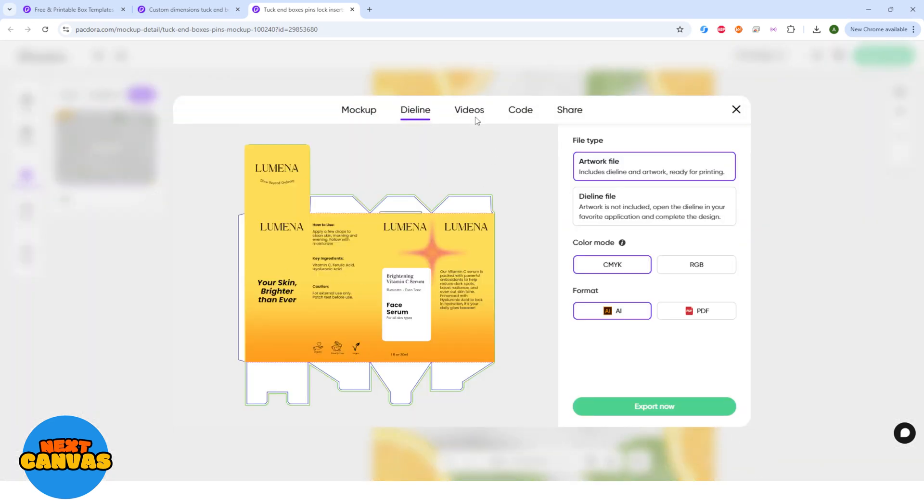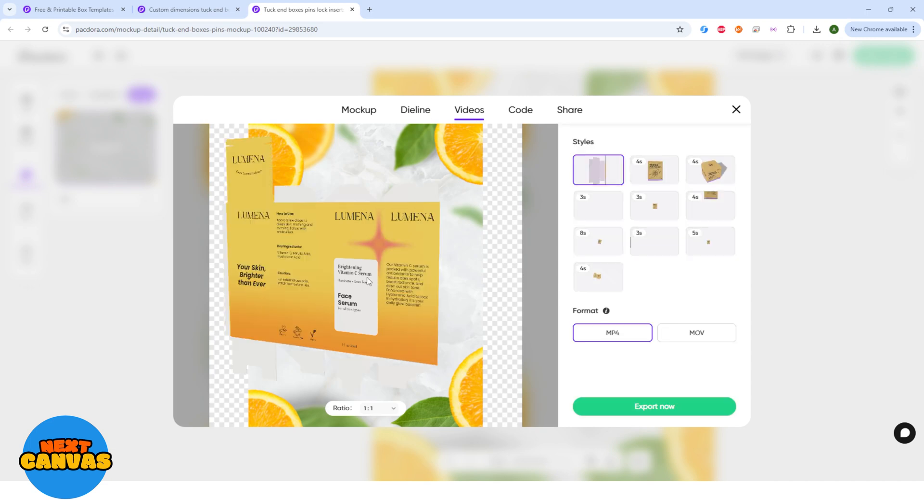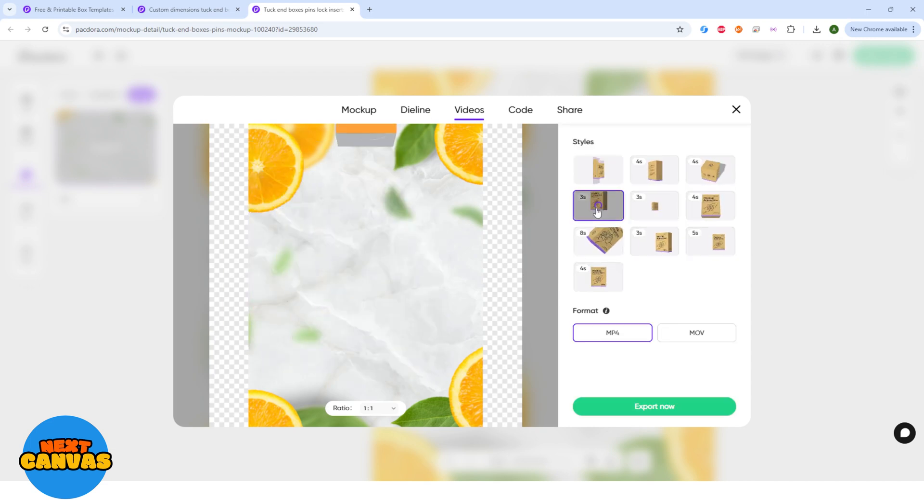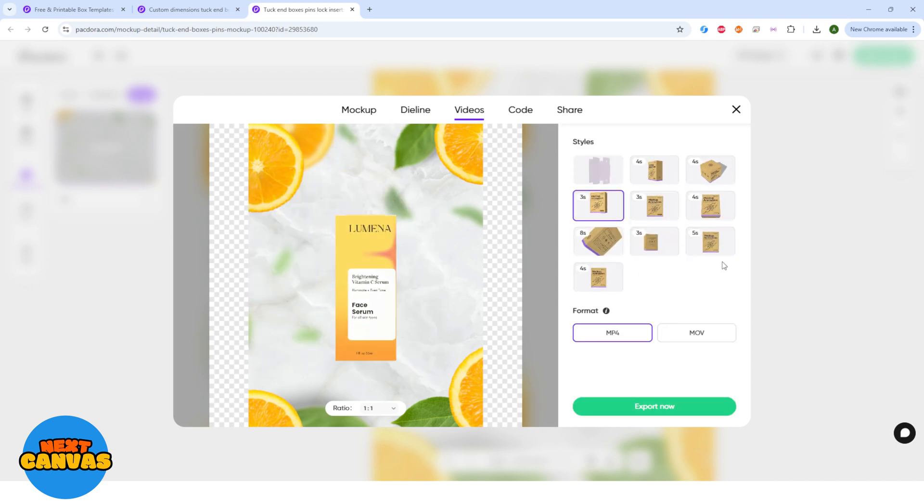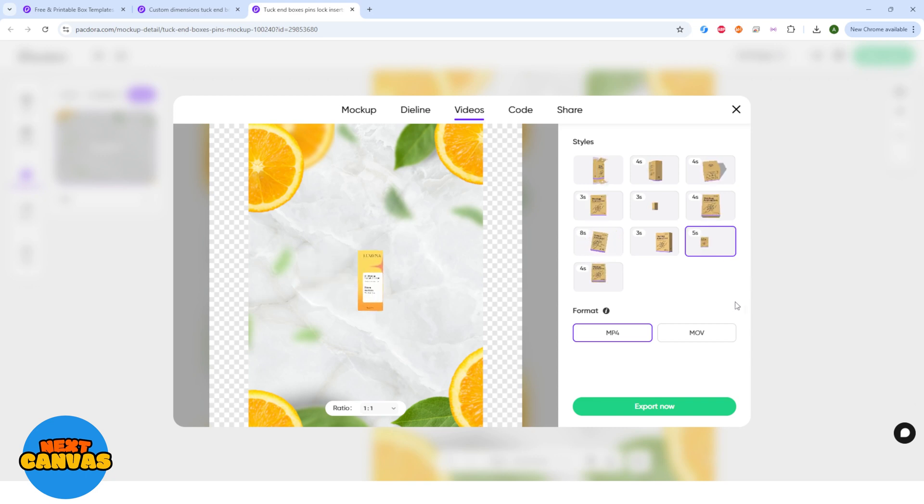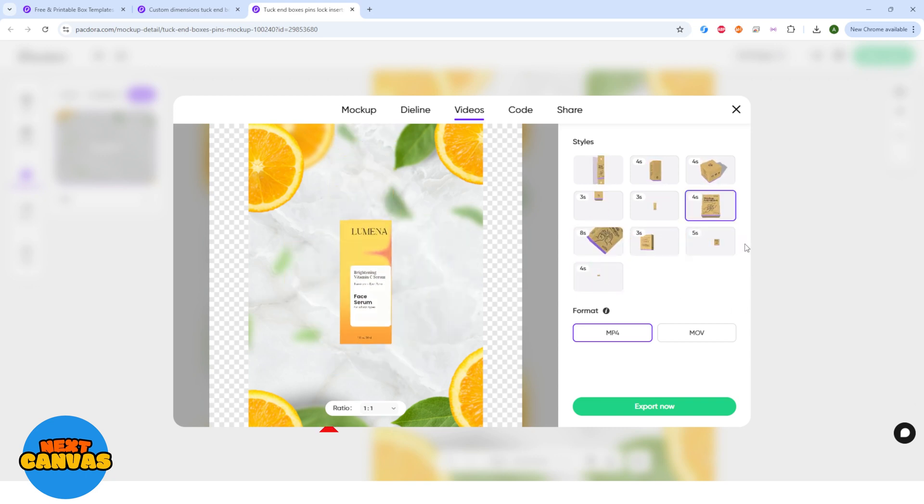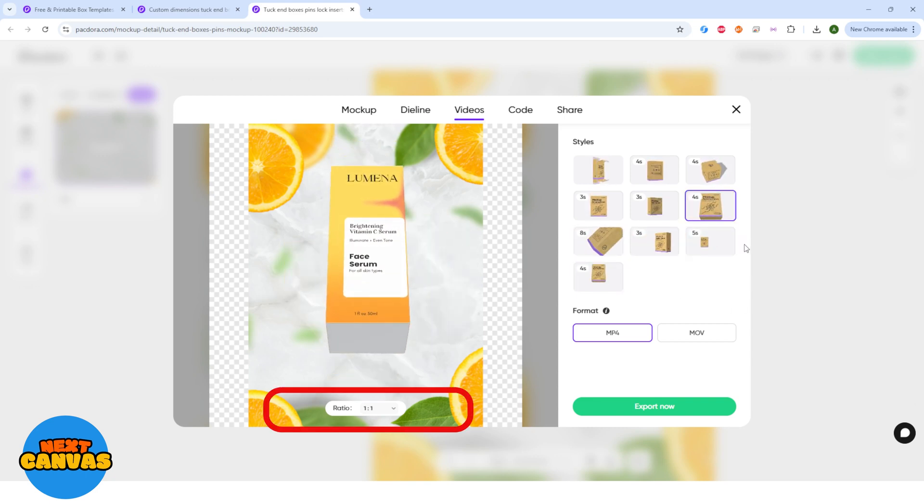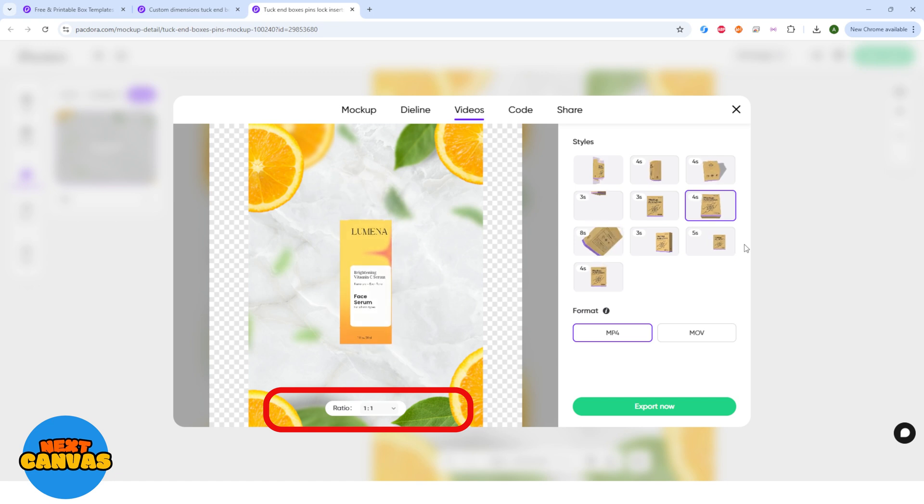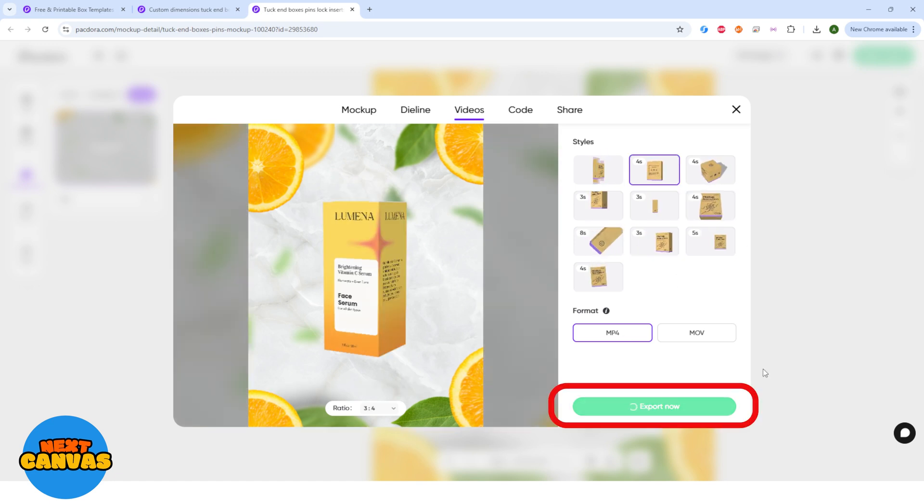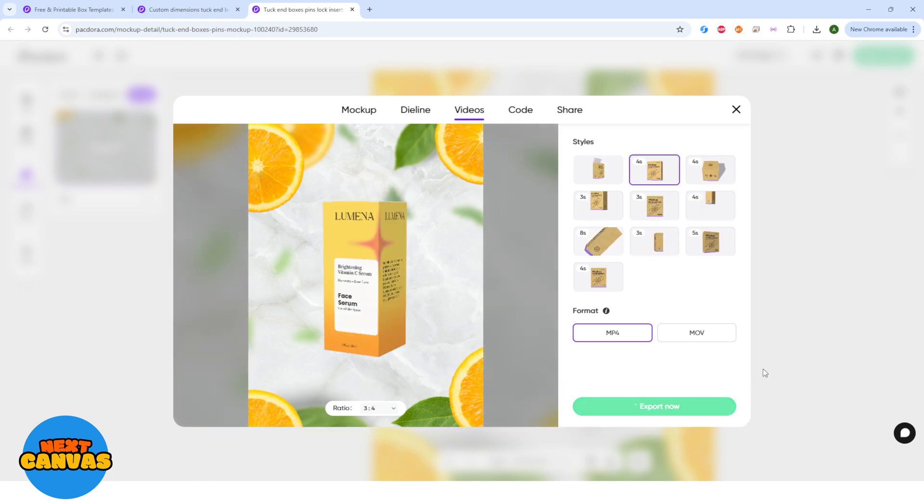But here's the fun part. Go to videos and you will see 8 different animation options. They all look so good, choose the one you like and you can download it as a MP4 or MOV file. You can choose your desired ratio as well. Click export now to export the file. It will take a few moments to download.